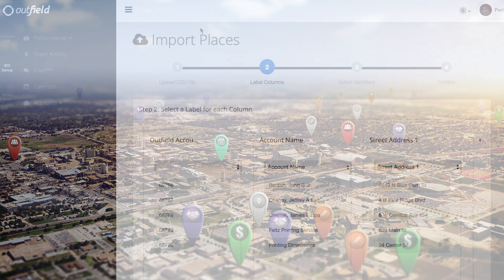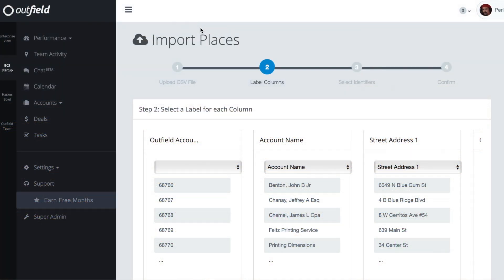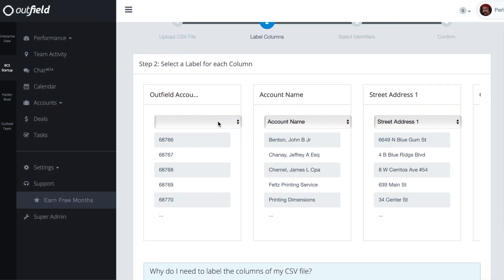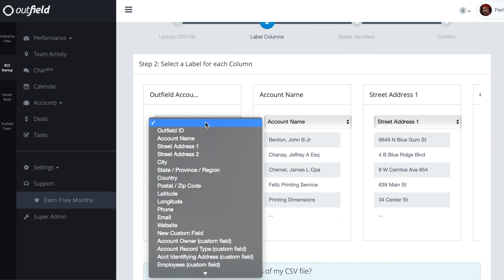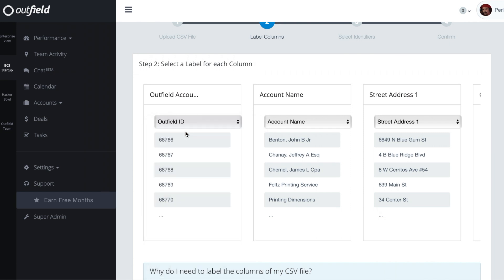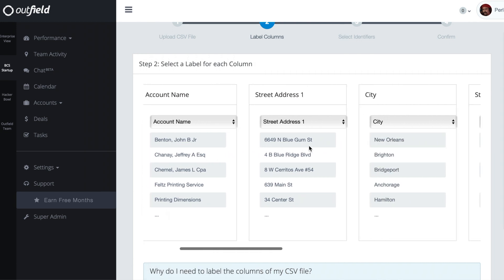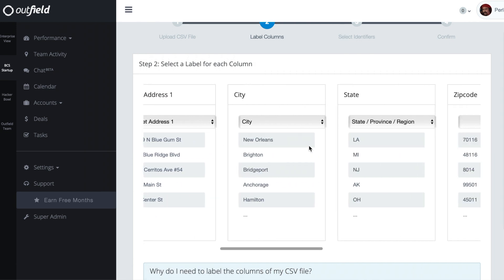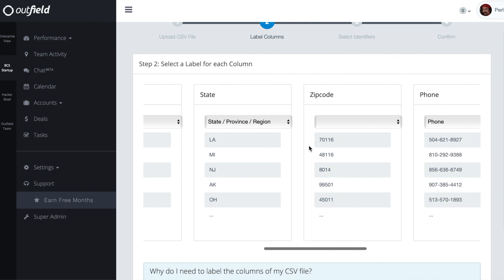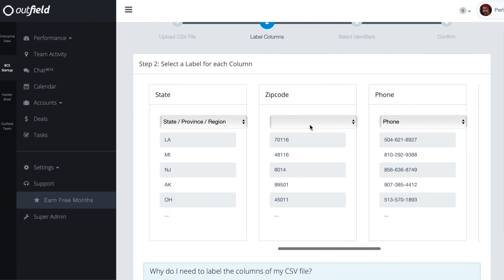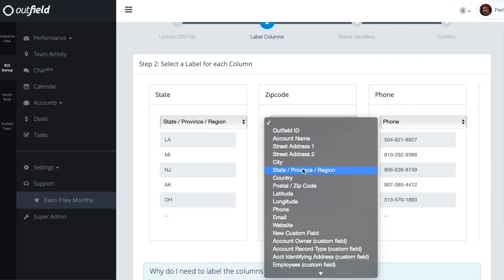Once we select the update file from our device, we will need to map and label the fields from our update file to our Outfield database, starting with the Outfield account ID. You'll notice that Outfield does a pretty good job of predicting what fields you need to update, but you'll still want to double check to make sure you aren't overriding the incorrect fields.